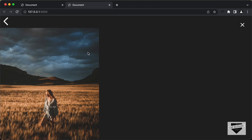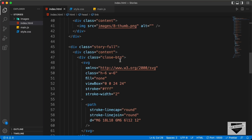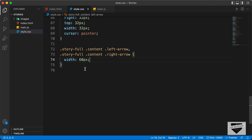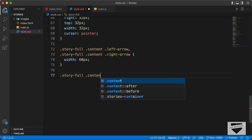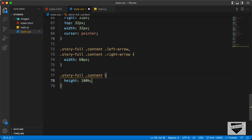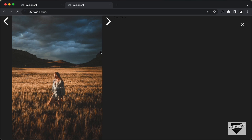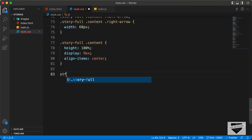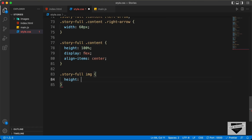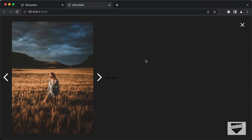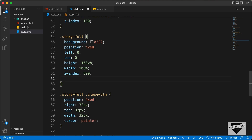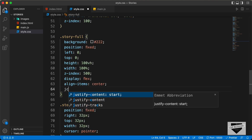Now let's style the content division inside the story-full division. If you go back to the index.html file, here we can see inside the story-full division, we have this division with the class of content. Here I'll just type story-full content. And let's set the height to 100% of the parent. And we will set the display to flex so that all these elements will be one next to the other. And I will also set align-items to center. Now let's style this image — let's type story-full img and set the height to 90%. Now let's bring all of this to the center by going back to the story-full division and setting display to flex, align-items to center, and justify-content to center.